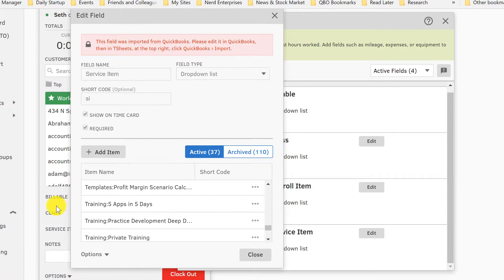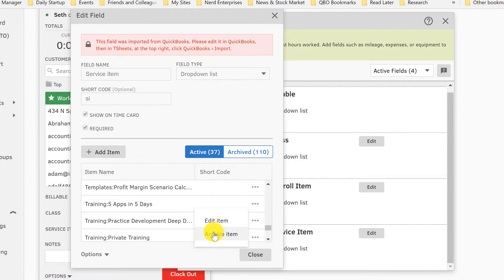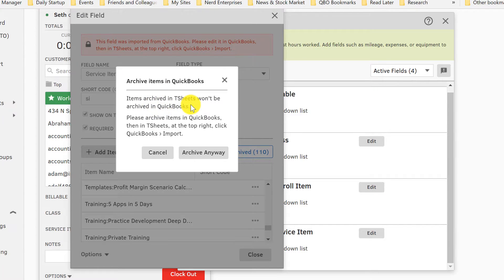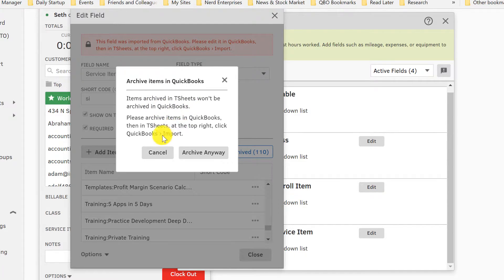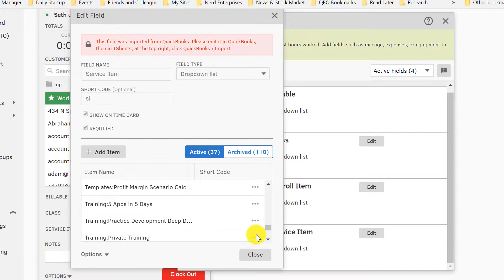So like these things—these are products that I sell. I would never want somebody clocking time in for this, so I can archive it. And it just lets me know: items archived in TSheets won't be archived in QuickBooks. Please archive items in QuickBooks, then in TSheets. But in this case, that's exactly what I'd want—I'd want it archived here and not in QuickBooks.